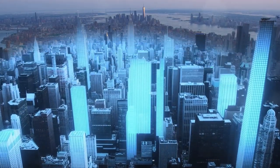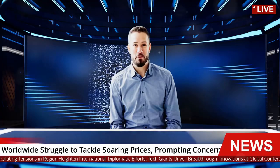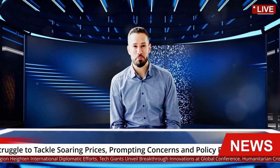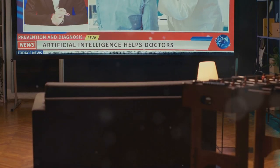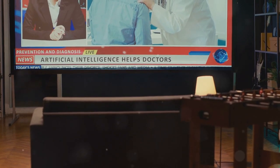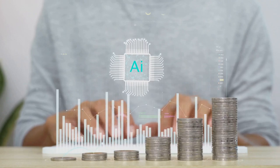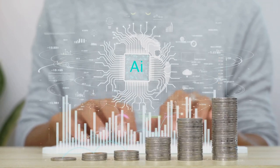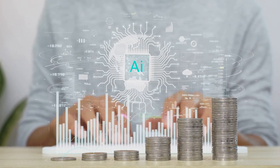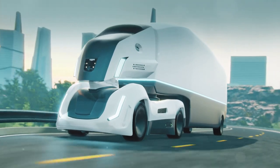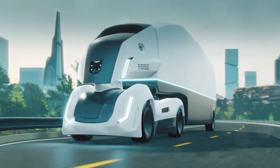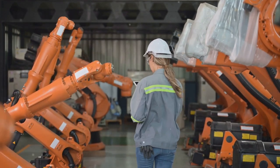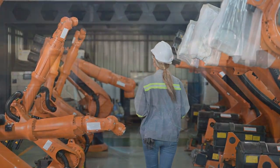From healthcare to finance, AI is transforming industries like healthcare, finance, transportation, and manufacturing. In healthcare, AI develops new drugs, diagnoses diseases, and personalizes care. In finance, AI detects fraud, manages risk, and offers financial advice. AI is revolutionizing transportation with self-driving cars, trucks, and drones. In manufacturing, AI optimizes production and enhances efficiency.